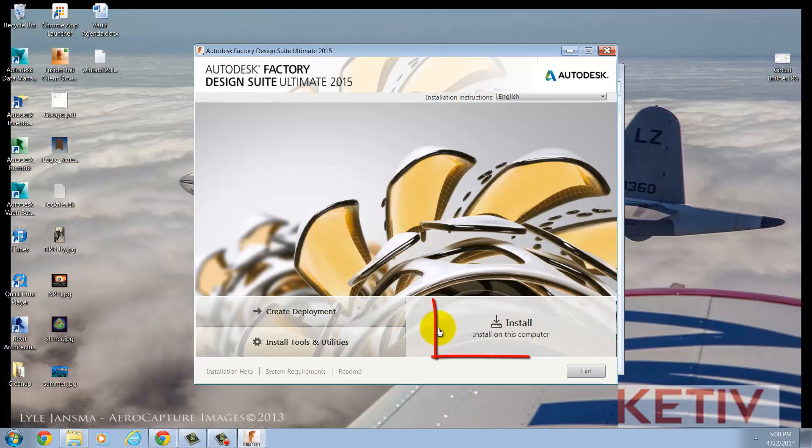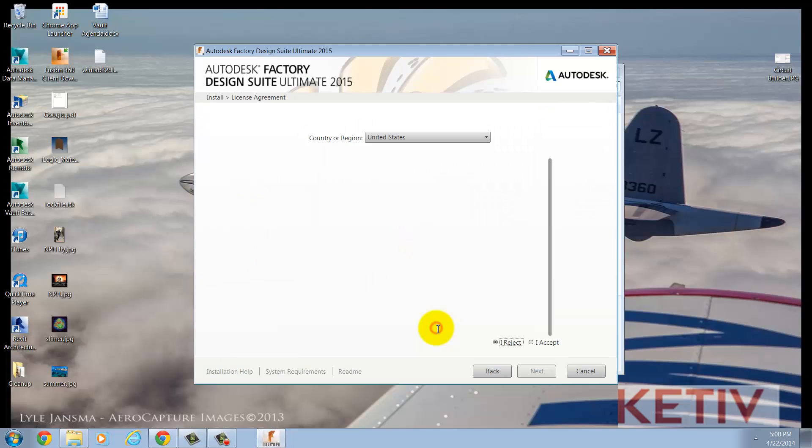In my case, I'm going to install just on my own computer, so this is the option that I want.